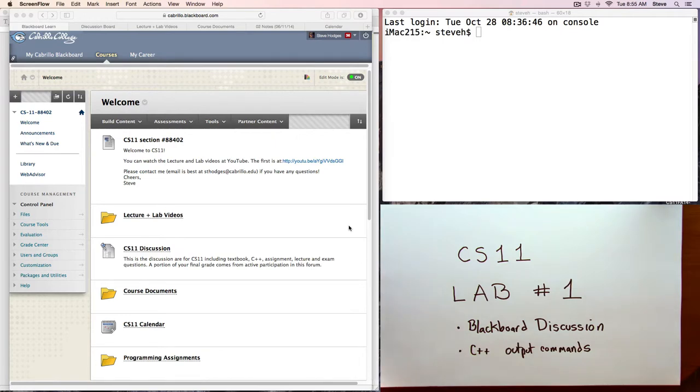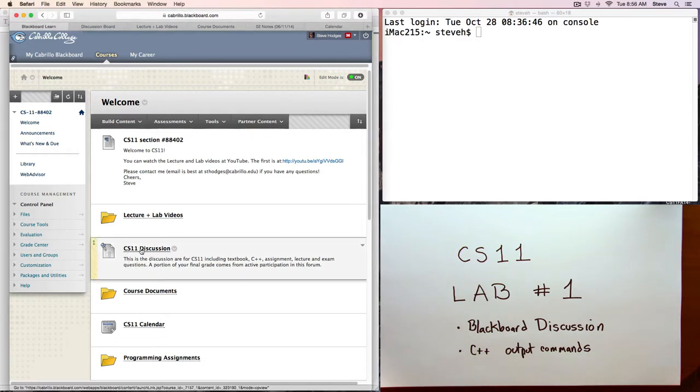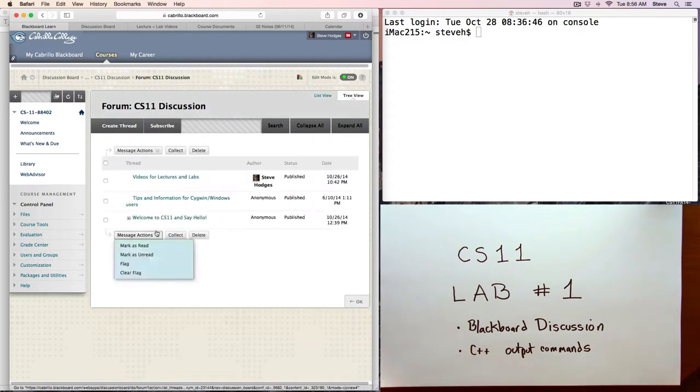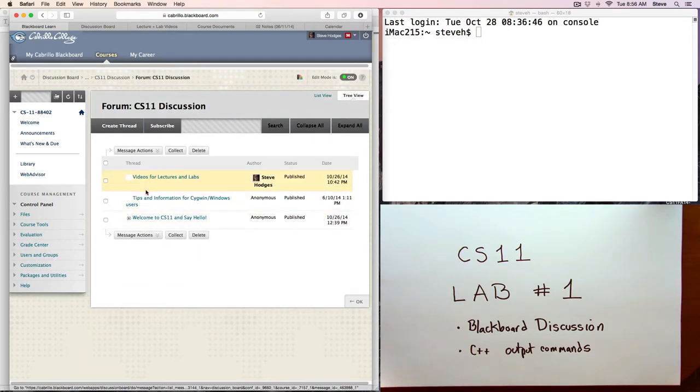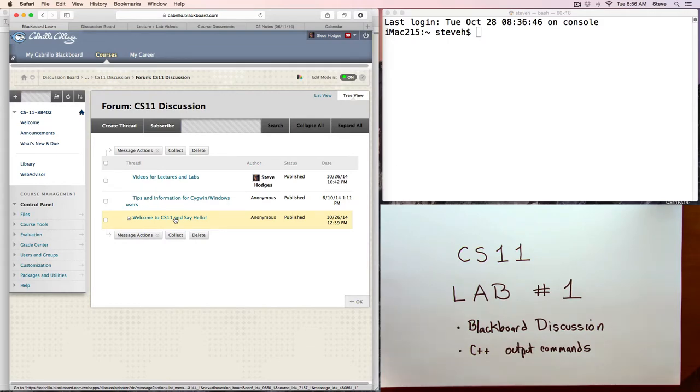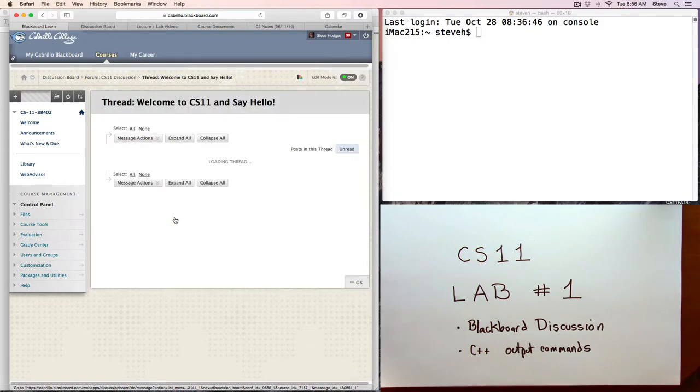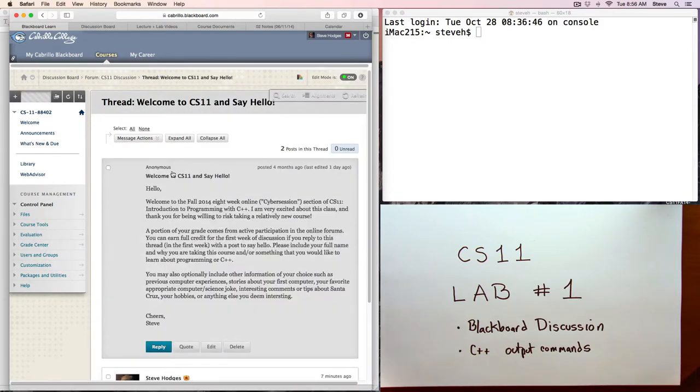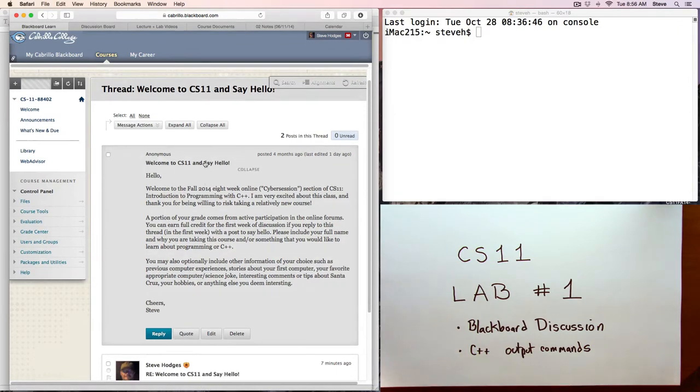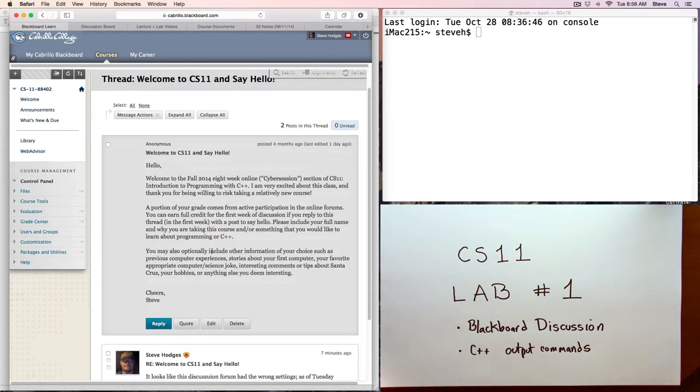First of all, the discussion forum is available in the class now, and you can enter by clicking on that. You can see various threads for discussion. There's three here initially. The first one I want to show you is this welcome to CS11 and say hello, which you can read by clicking on. You can see the various posts in the thread, and you can of course read them.